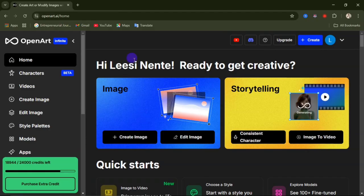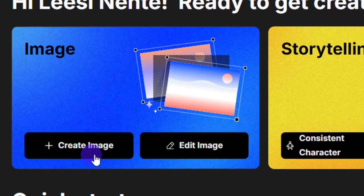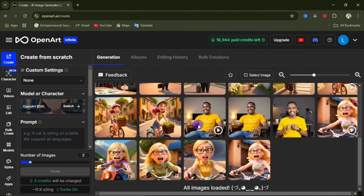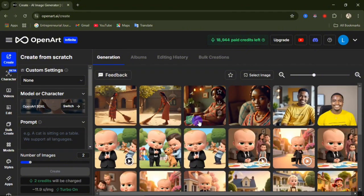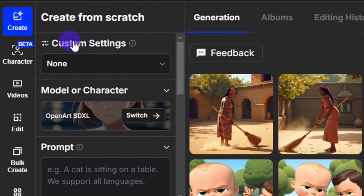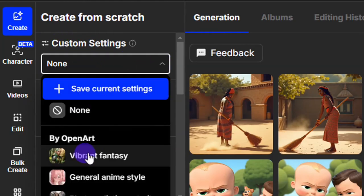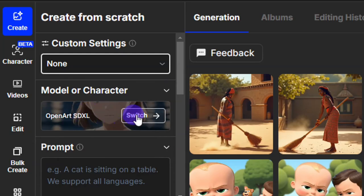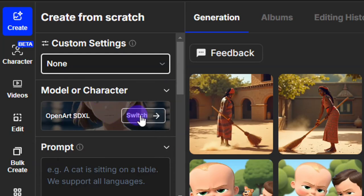To create your AI image, come here and click on 'Curate Image.' You can see these are my different creations done using this website. On the left-hand side are the custom settings. From here you can select options, but we are going to come down and click on model or character. We need to select a model, so click on 'Switch.'